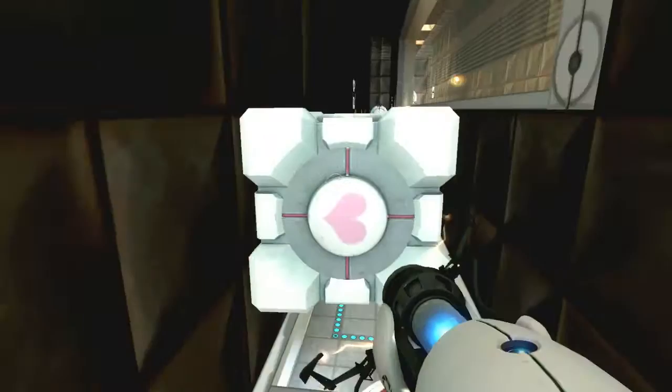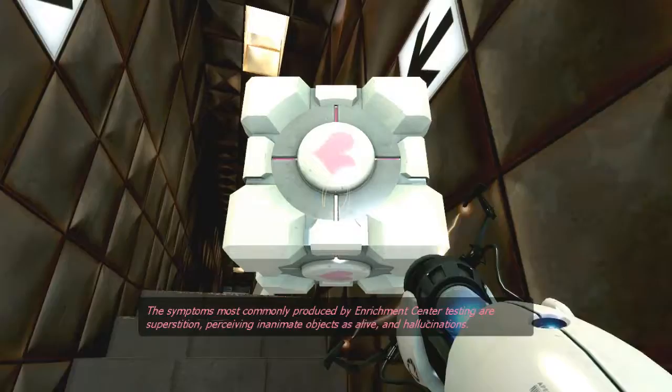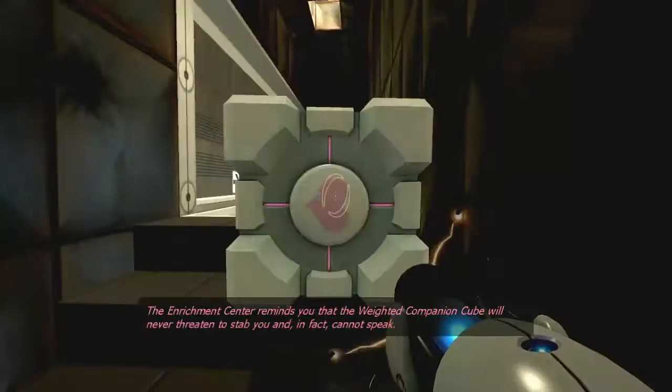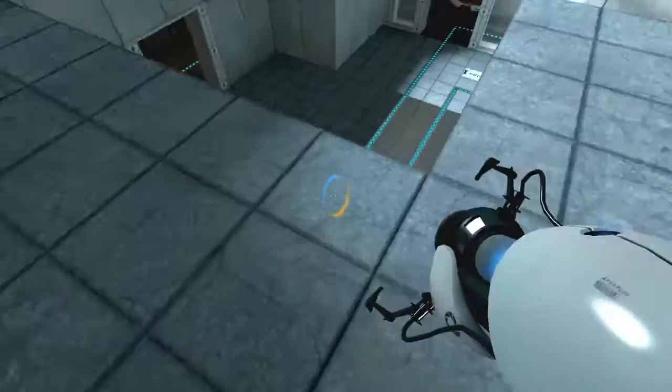And then I'm gonna use this thing as a friggin' shield. The symptoms most commonly produced by Enrichment Center testing are superstition, perceiving inanimate objects as alive, and hallucinations. The Enrichment Center reminds you that the weighted companion cube will never threaten to stab you and, in fact, cannot speak. Bullcrap. Why, just last night, my other companion cube told me that it loved me.